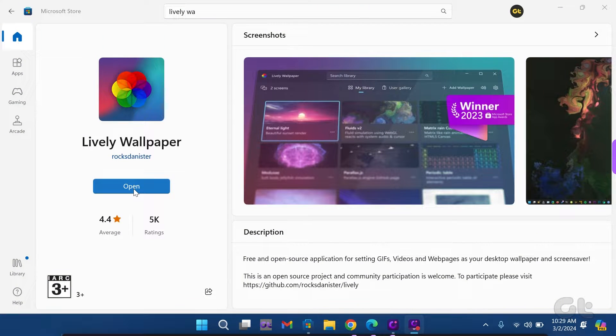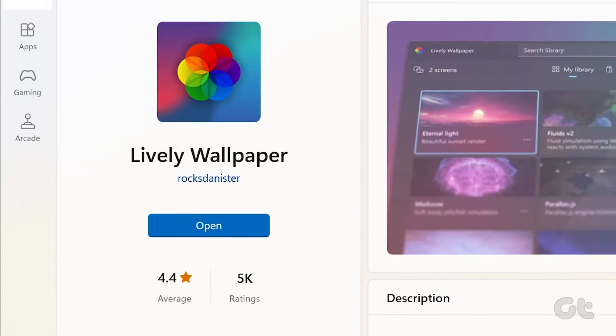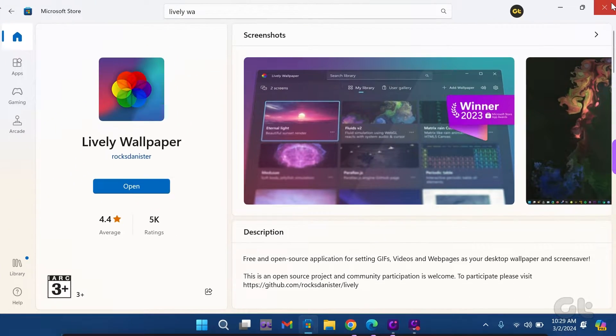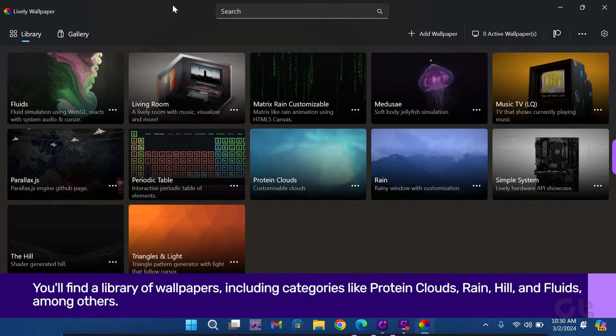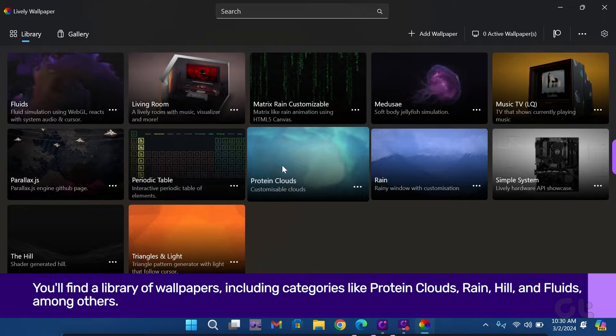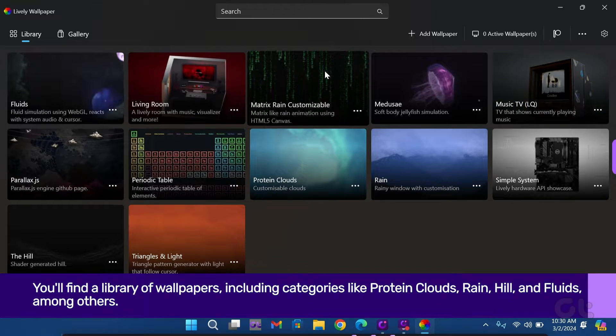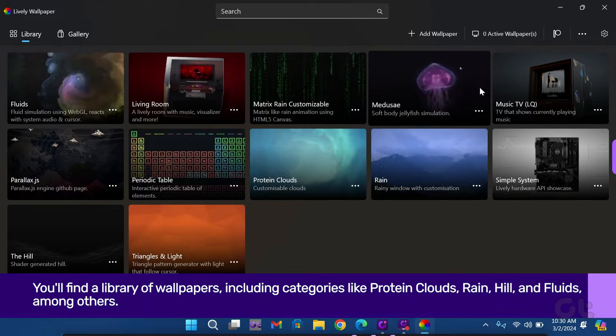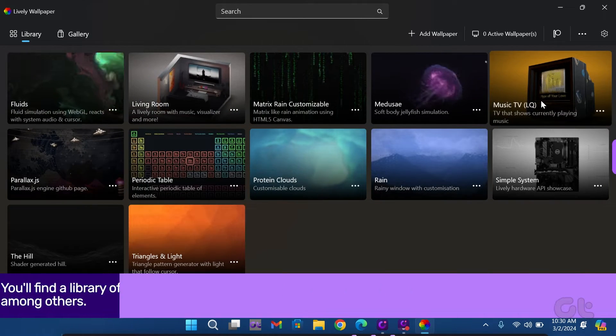Wait for a few minutes for the installation to complete. Once installed, click on Open. You'll find a library of wallpapers, including categories like Protein Clouds, Rain, Hill and Fluids, among others.